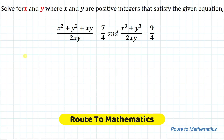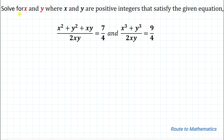Hello everyone, welcome to Root 2 Mathematics. In this video we are going to solve an interesting question. We are given two equations and asked to find the value of x and y, where x and y are positive integers. The first equation is (x² + y² + xy) / (2xy) = 7/4, and the second equation is (x³ + y³) / (2xy) = 9/4.